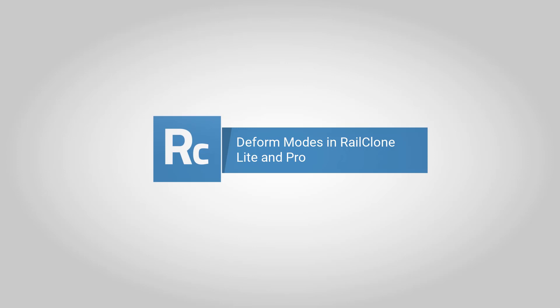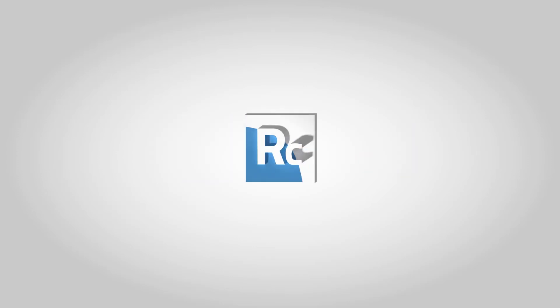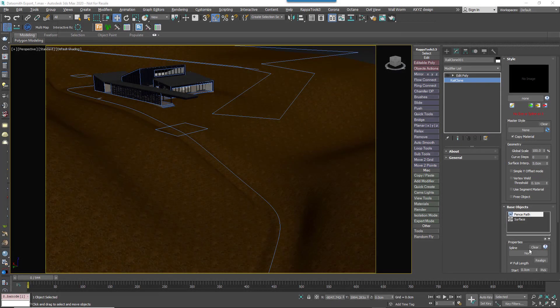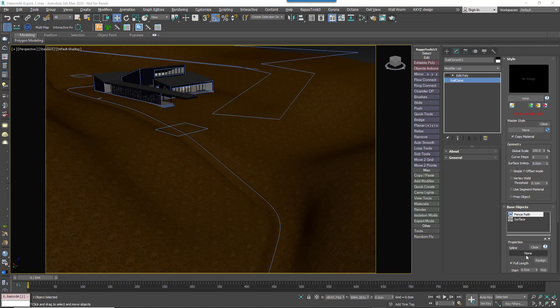From RailClone 4 onwards, the free light version is able to use the powerful segment deformed tools that had previously been restricted to the Pro Edition. This makes the light version much more useful for a wide range of applications, especially if you're dealing with a site that isn't flat.